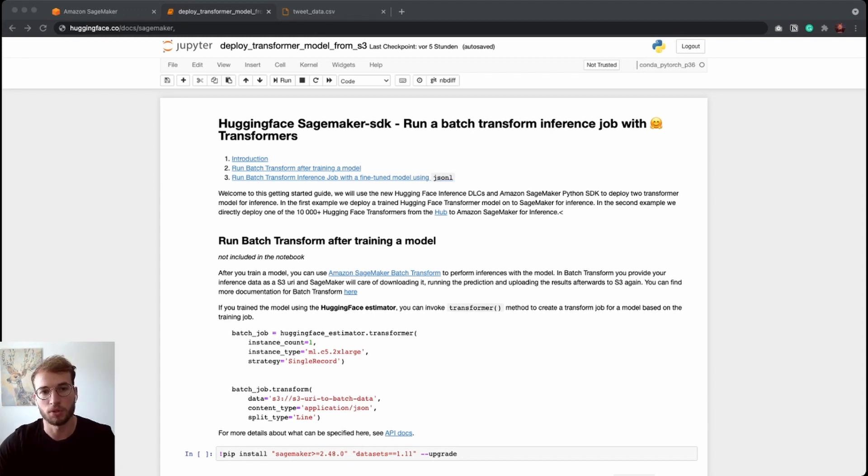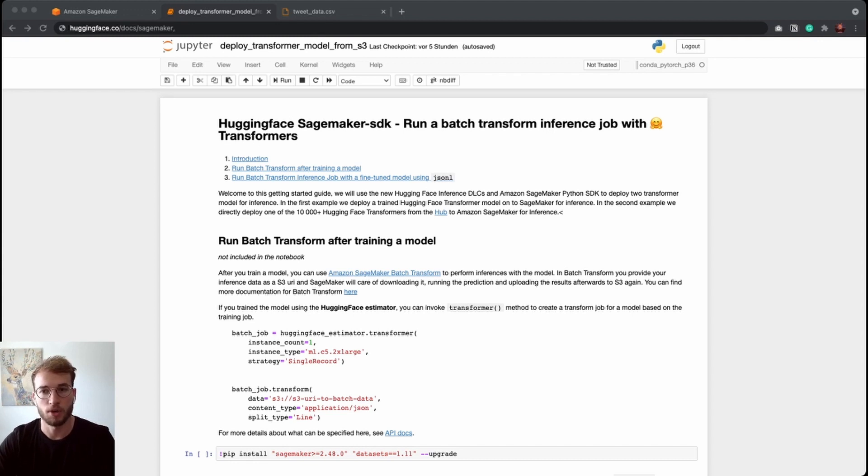In the example, we are going to use an already fine-tuned transformer model from the HuggingFace hub to predict the sentiment on tweet data. So let's get started.